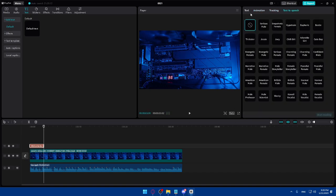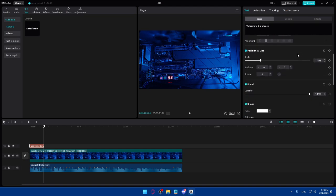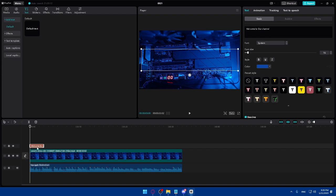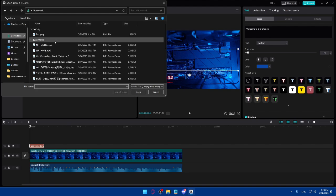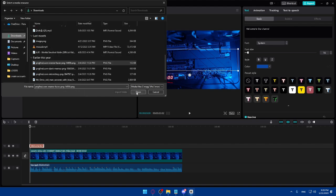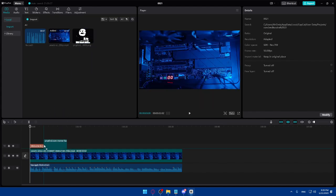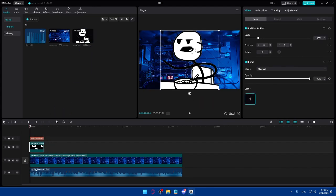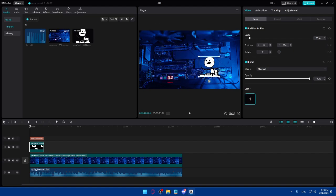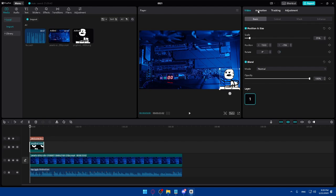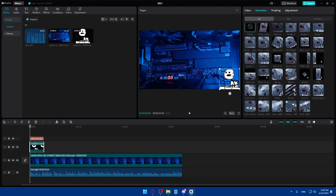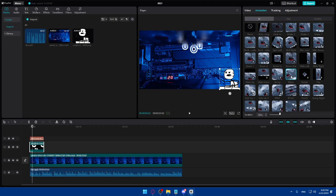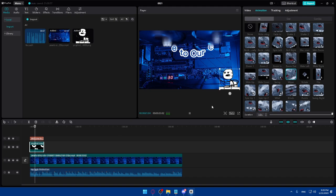You can also add tracking or text-to-speech to your text. To add a logo, go to Media and import another file — for example, import your logo image. Add it to the timeline, resize it, and position it in the bottom right of the video. You can also add animations to the logo and increase the animation duration.